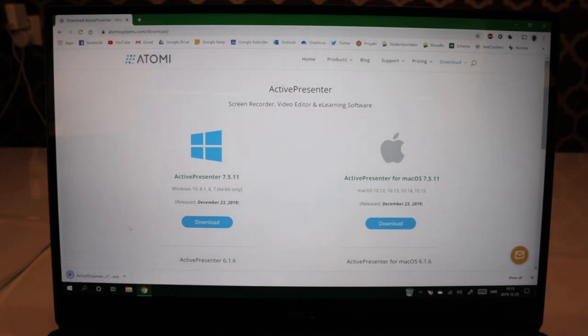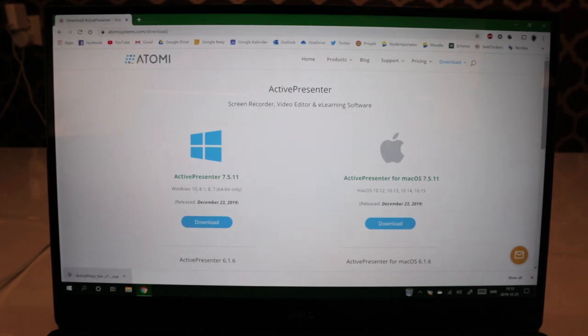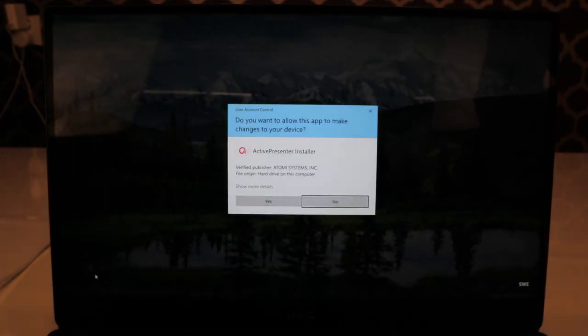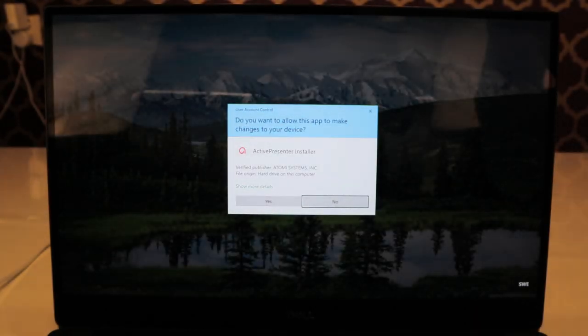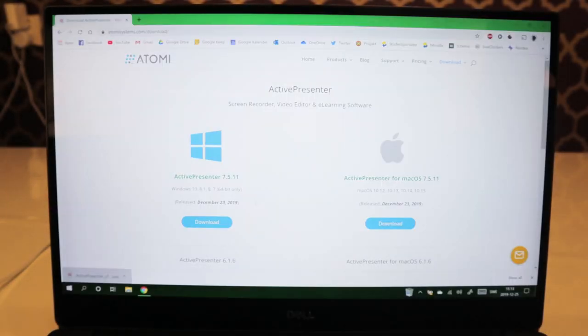It's downloading right now. It's finished. Press here to open it. In order to install the app, press yes here.